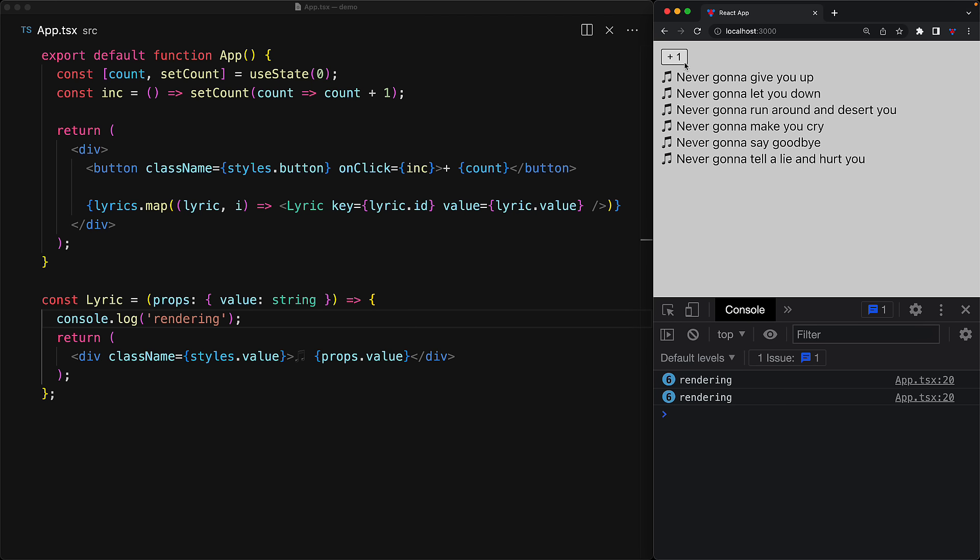However, a weird thing that you might not expect is that whenever we increment the count, all of the lyric components still re-render, even though we know that there are no visual changes required for the individual lyrics. Now even though you and I both know that the component doesn't need to re-render in this particular case, React is not aware of this fact.